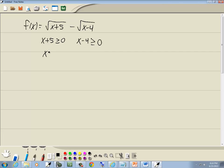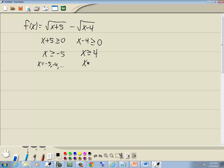I take the 5 over and I get x is greater than or equal to negative 5; take the negative 4 over and I get x is greater than or equal to 4. Now if I think about what these mean, this is like negative 5, negative 4, and so on, and this one is like 4, 5, and so on.